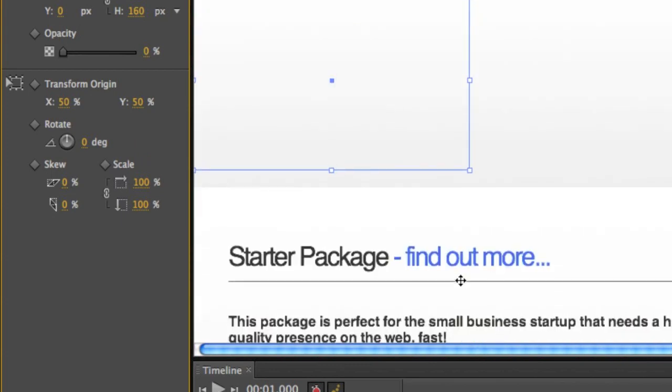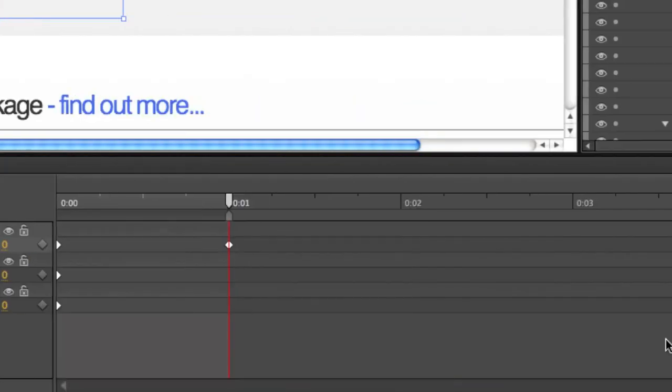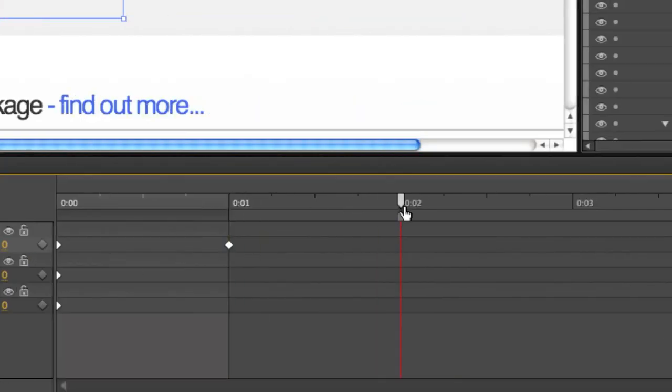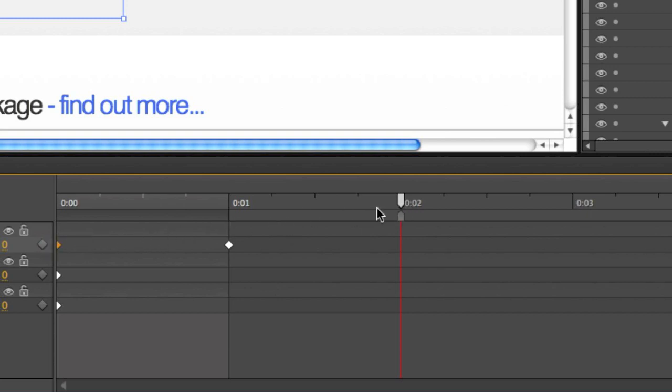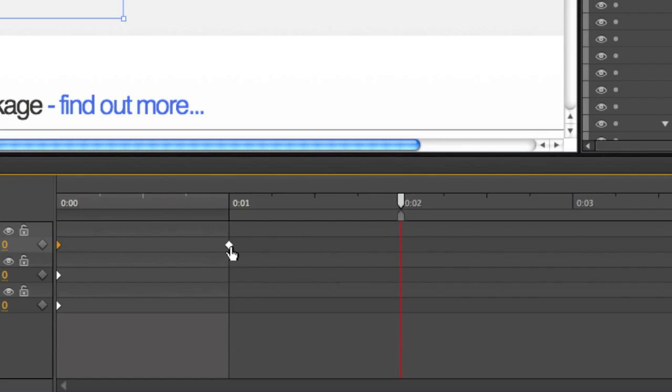The reason I put a keyframe in just here is if I went straight to two seconds and set Opacity to 100, you'd get a curve that started from here and went all the way up. I want my Opacity to remain zero all the way along here and then start moving to 100%. So I put a keyframe in to snap it to zero percent.